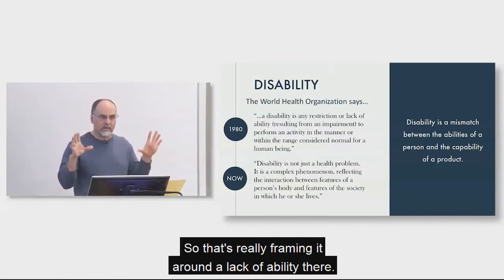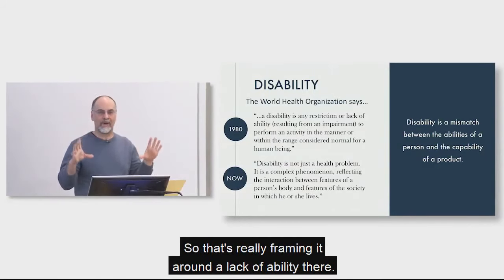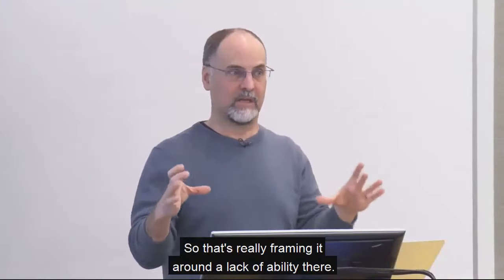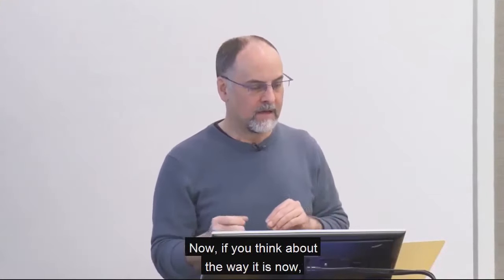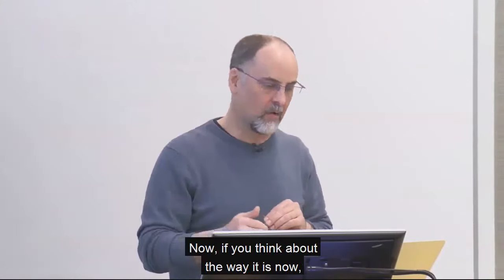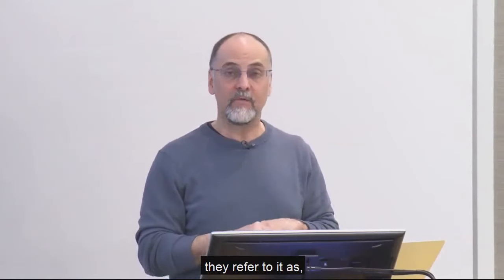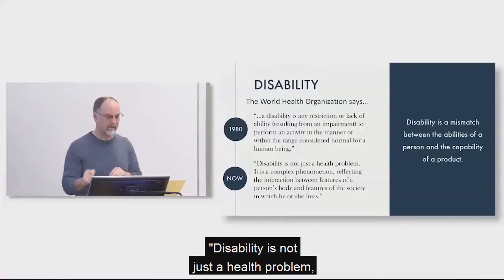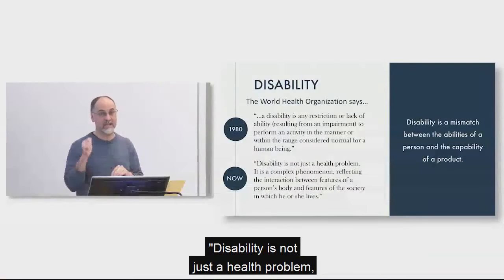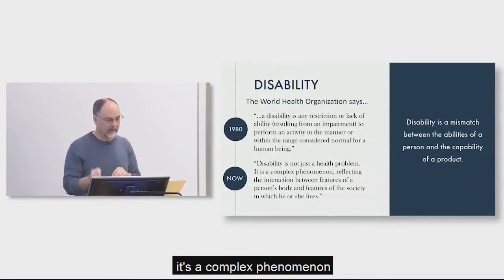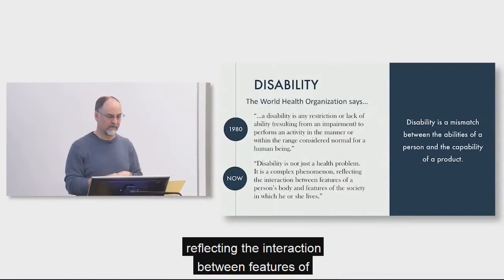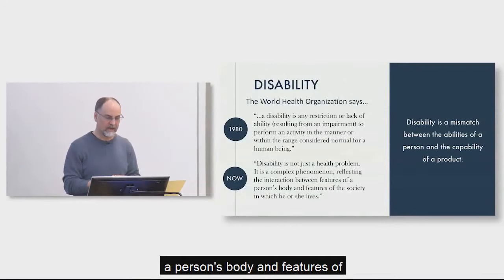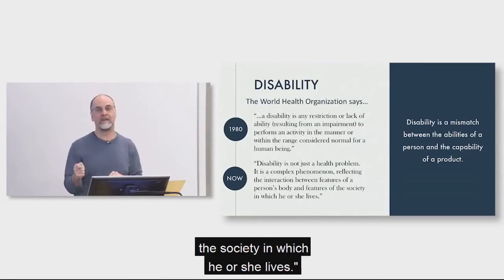Okay, so that's really framing it around a lack of ability there. Now, if you think about the way it is now, they refer to it as disability is not just a health problem. It's a complex phenomenon reflecting the interaction between features of a person's body and features of the society in which he or she lives.